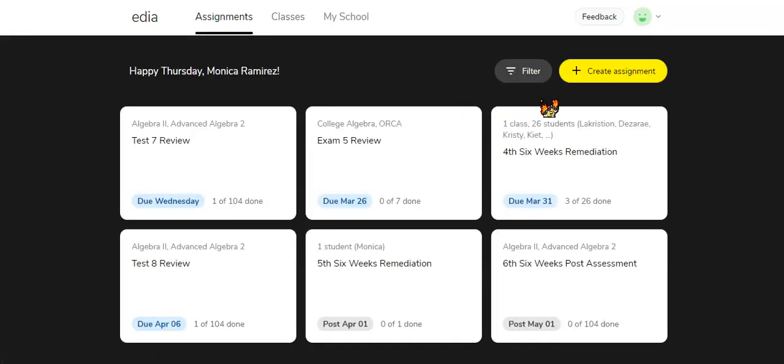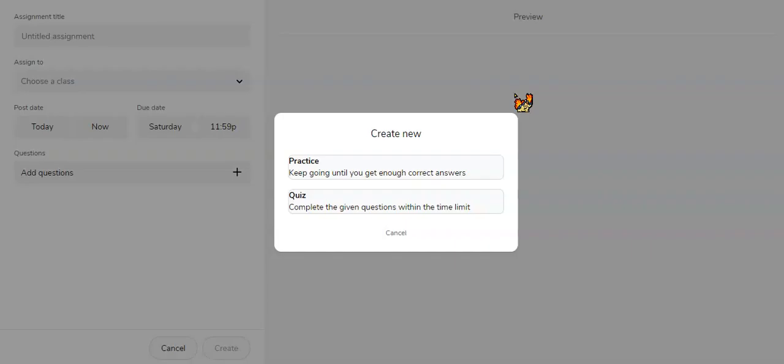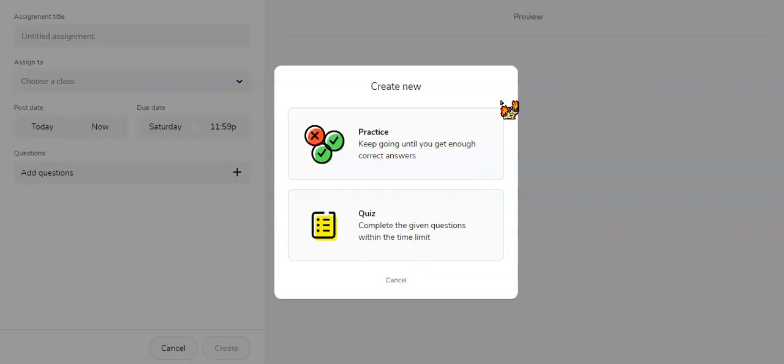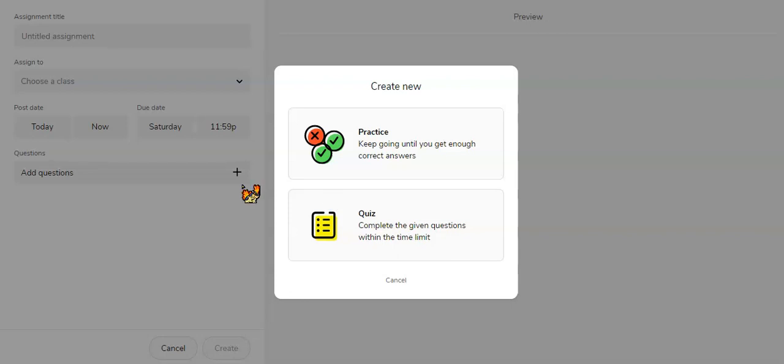For the assignments, to create a new assignment you just click the yellow button that says create assignment. You could do practice, which is where the student could keep doing the problem over and over until they get a correct answer using similar problems, or they could do a quiz where they're given a time limit and they complete the questions and can't redo the questions.